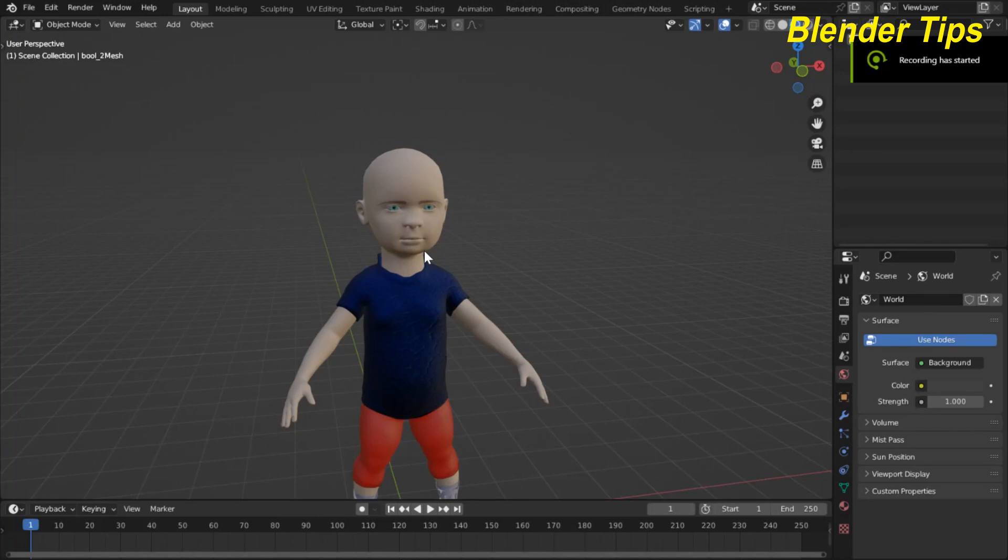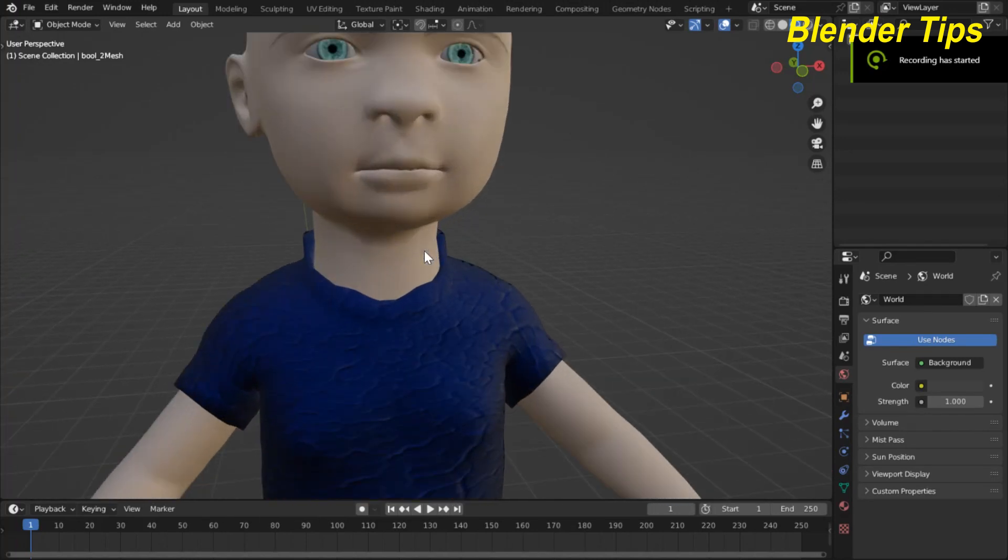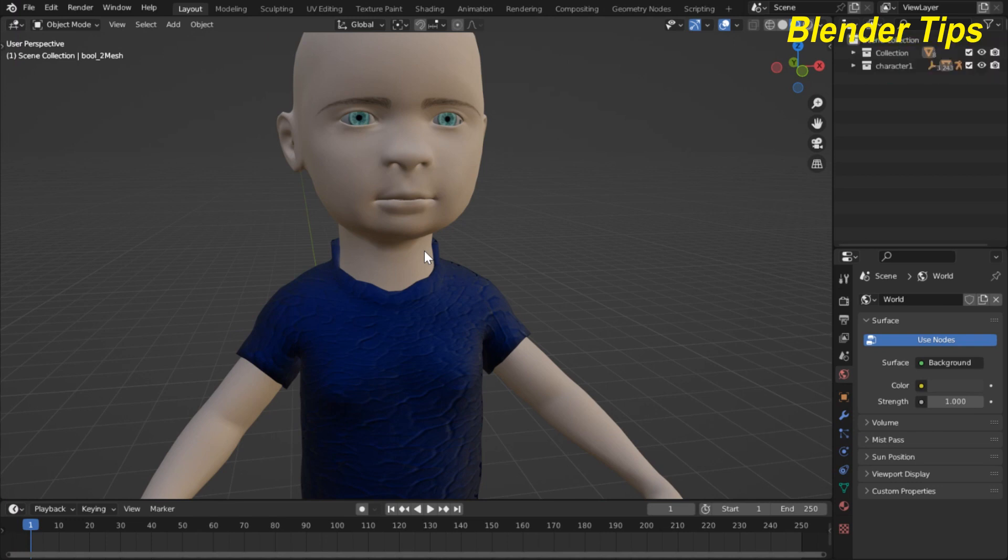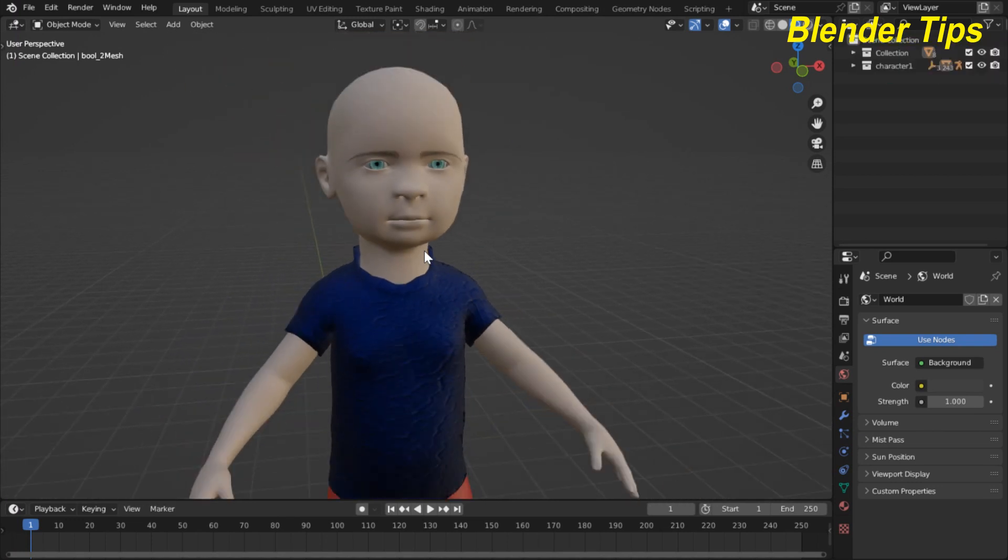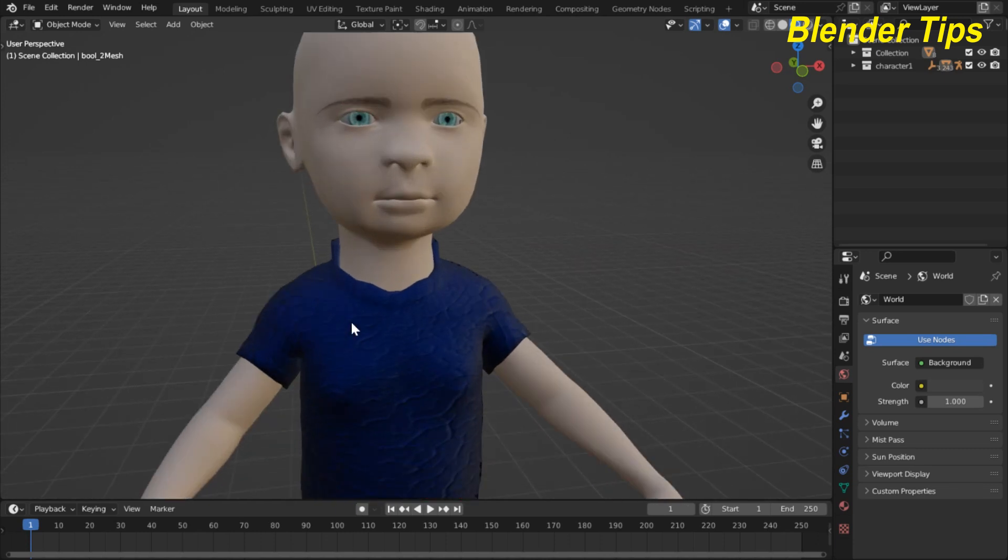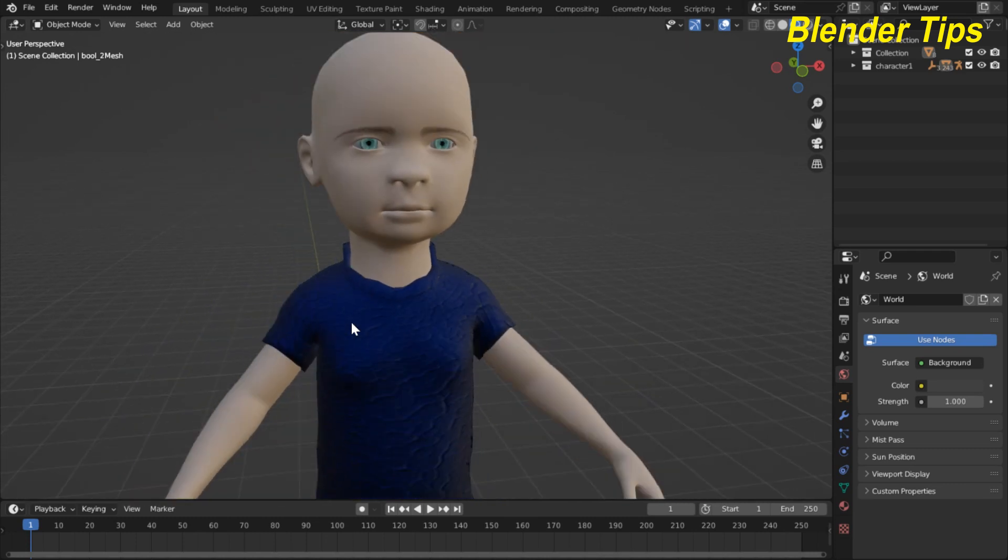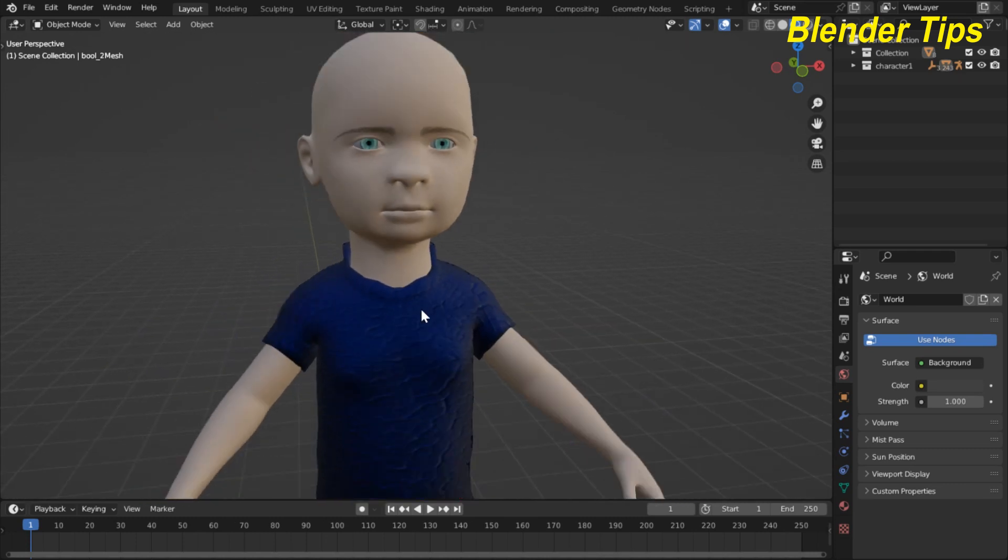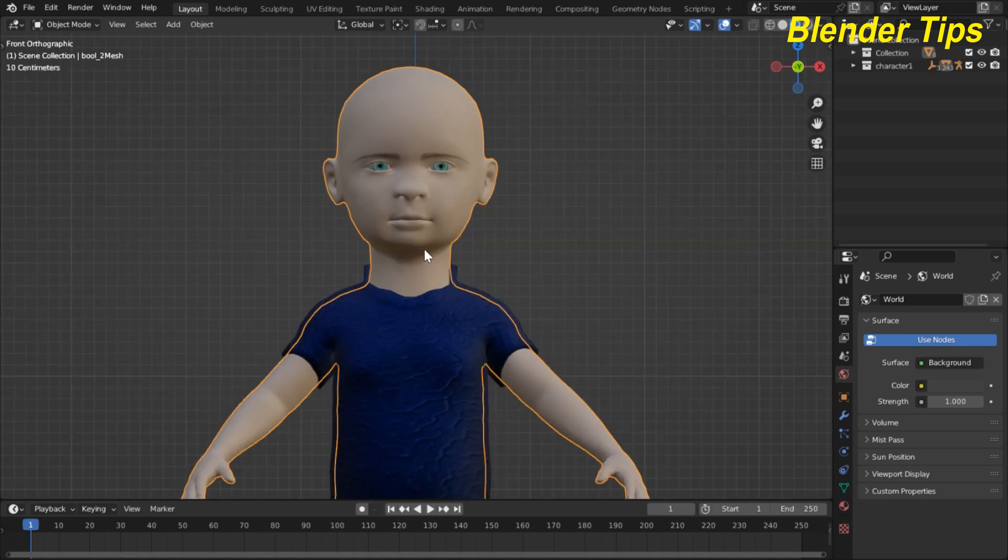Welcome to our channel Blender Tips. In this tutorial you will learn how we can create auto lip syncing in Blender using shape keys. First I import my character which I made from MakeHuman software and also add some cloth to this character.